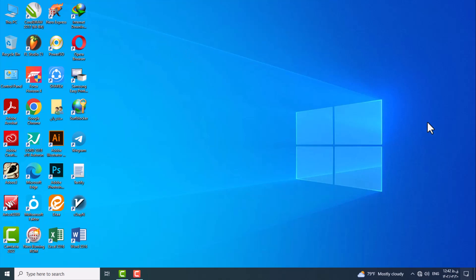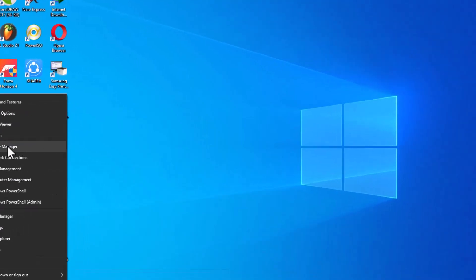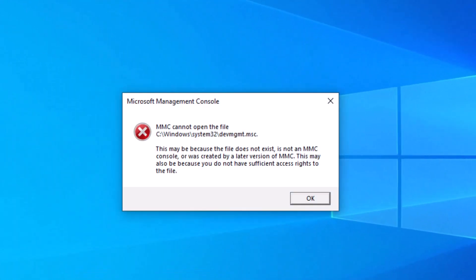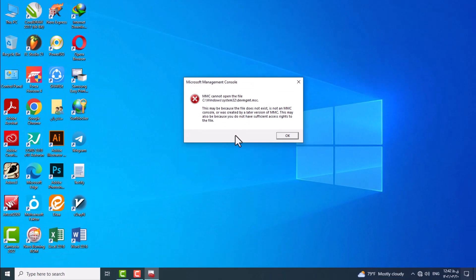Hello friends, in today's training, I will teach you how to fix this problem when the Device Manager does not run in your operating system, so stay with me until the end of the video.